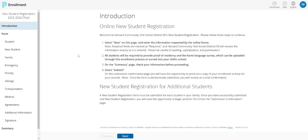Once you begin the enrollment process, this first page will be displayed and is just an introduction. It discusses the process that you'll go through to complete your registration. One thing to note is that you must provide proof of residency for any new students or a student that is changing buildings. If you're a returning student, you'll have an opportunity to submit your proof during the registration process or you can choose to turn it into your child's school after you've completed the online portion of registration.